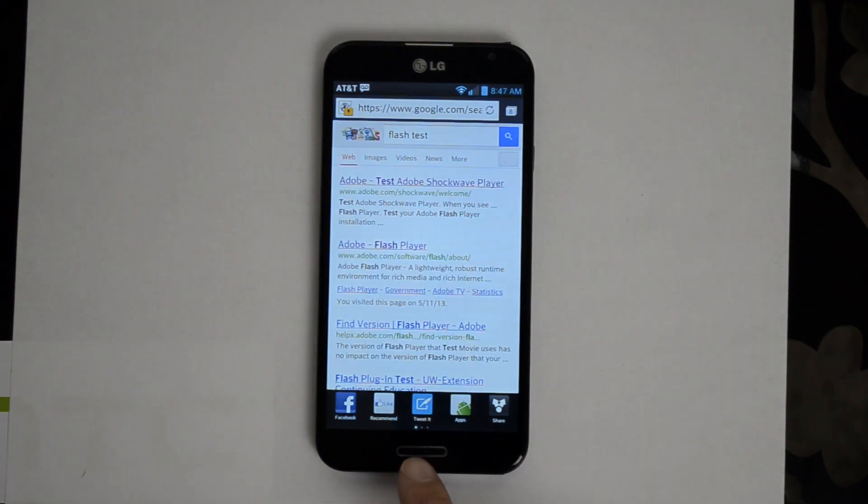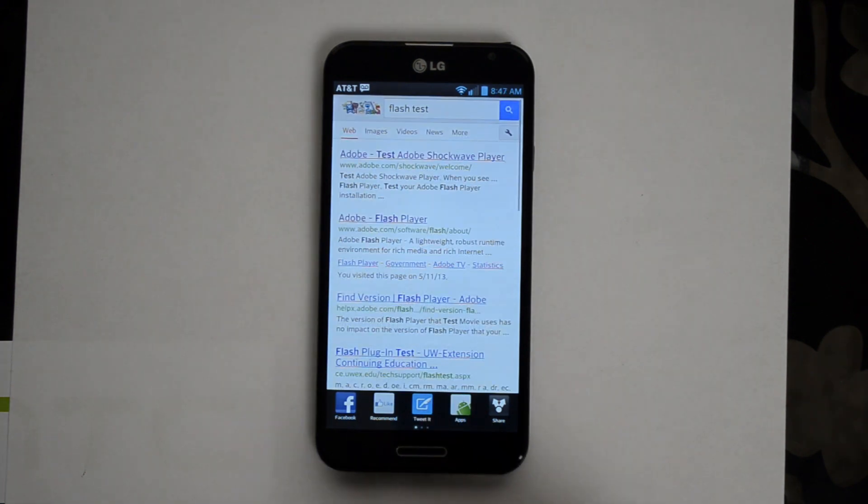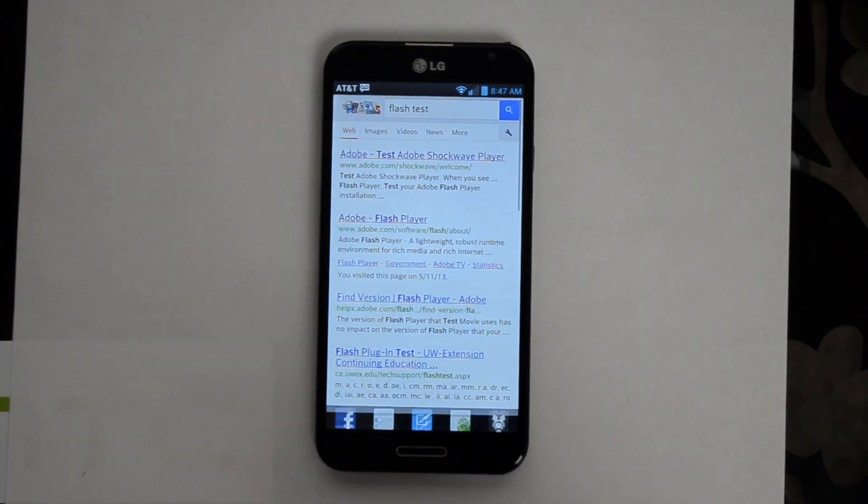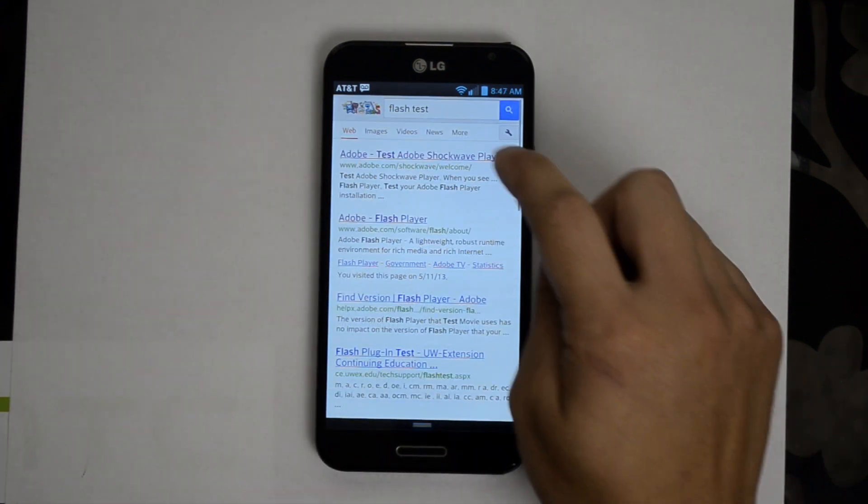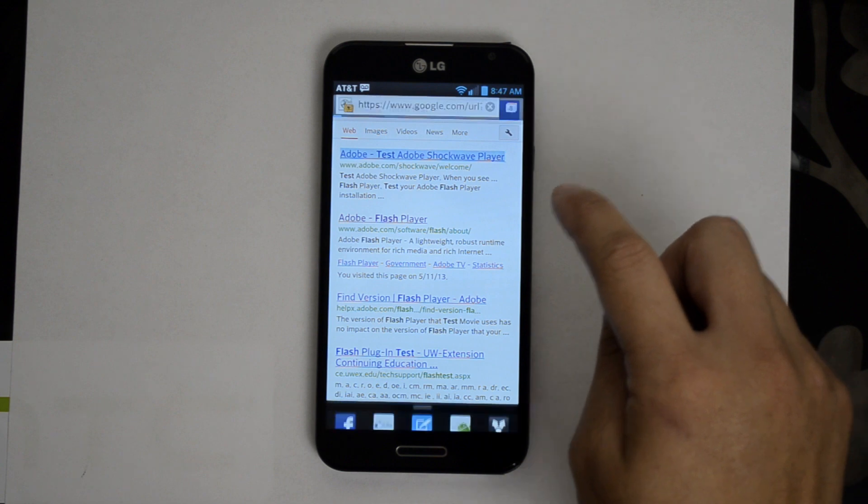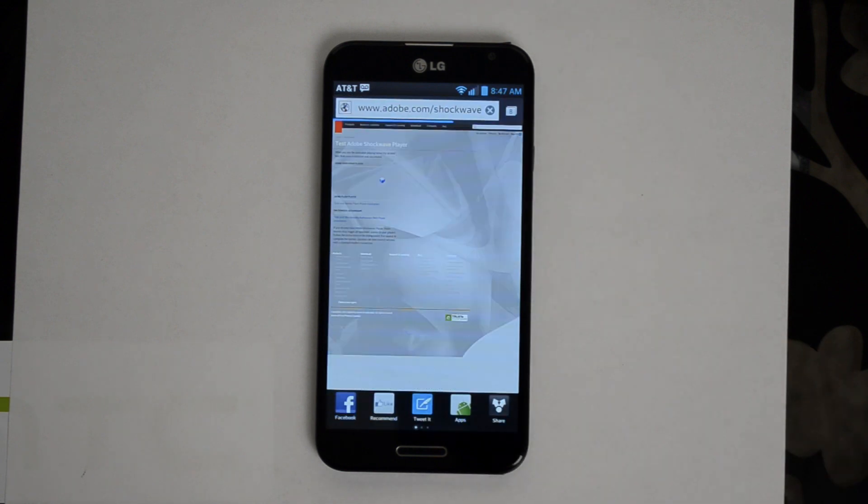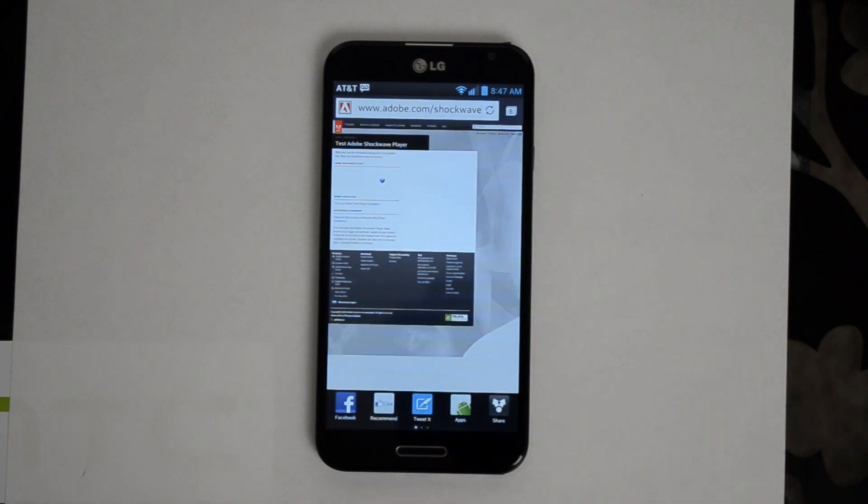That's actually not the default keyboard, that is SwiftKey. I use it on all my devices, I've already installed it on this.